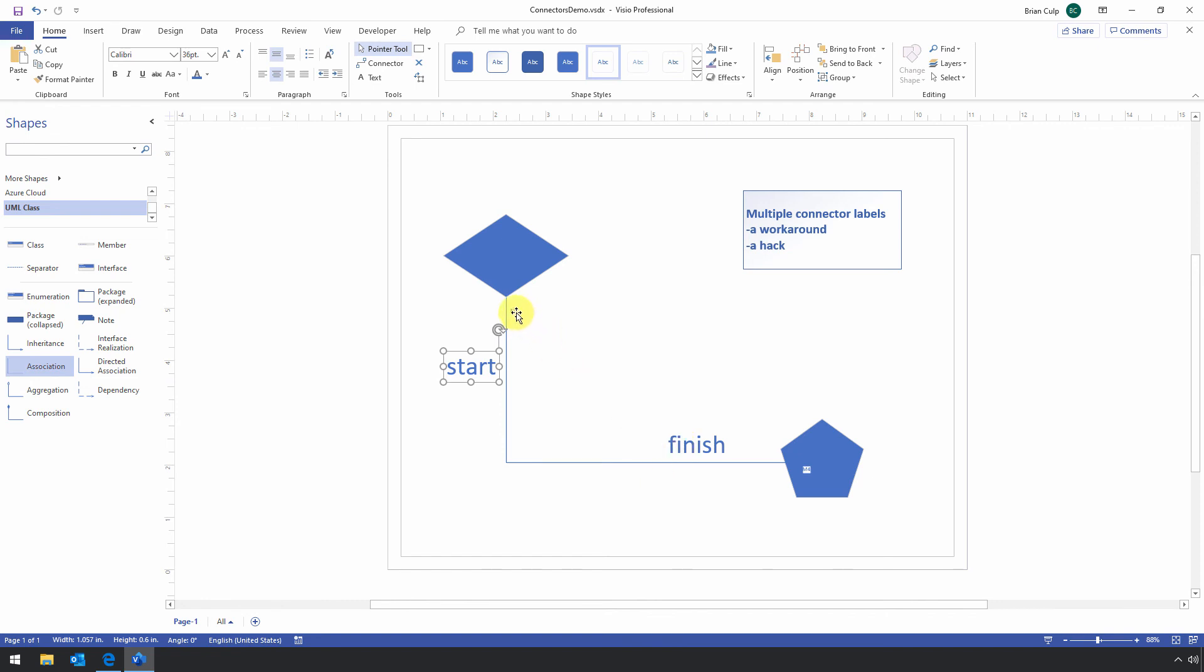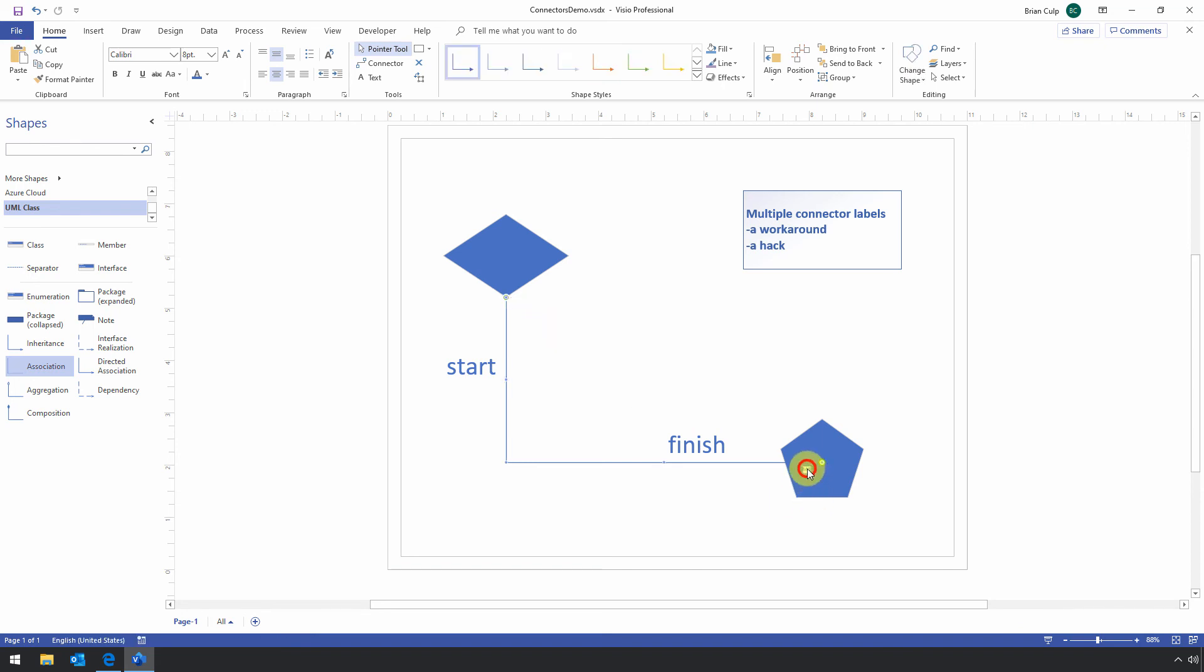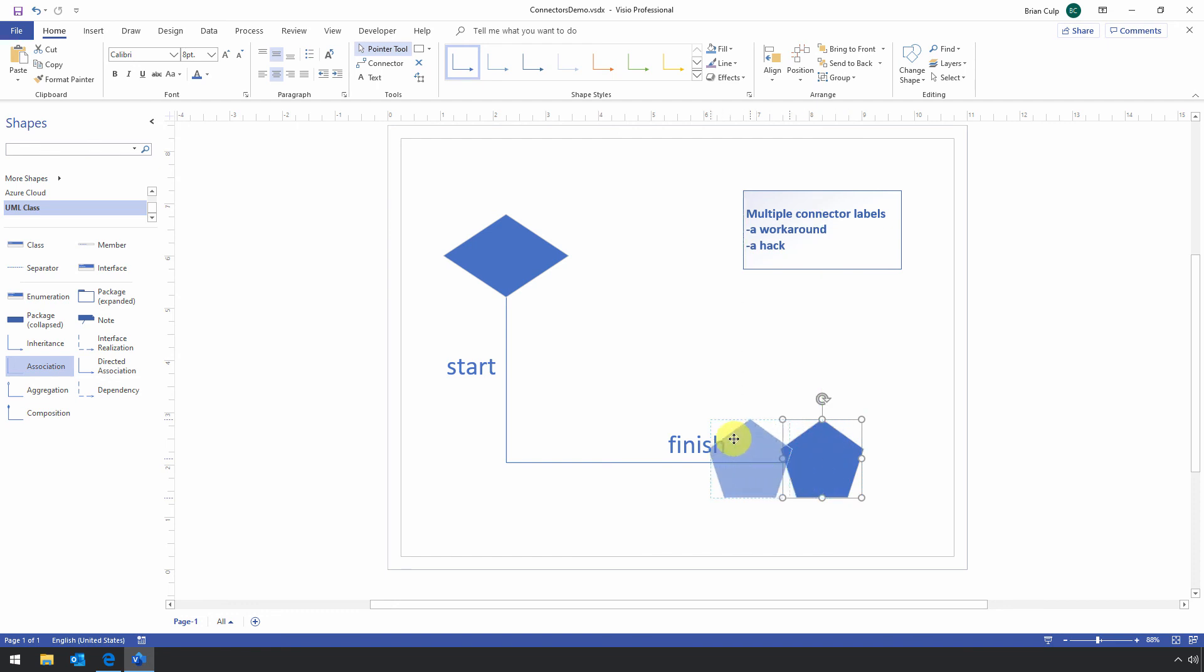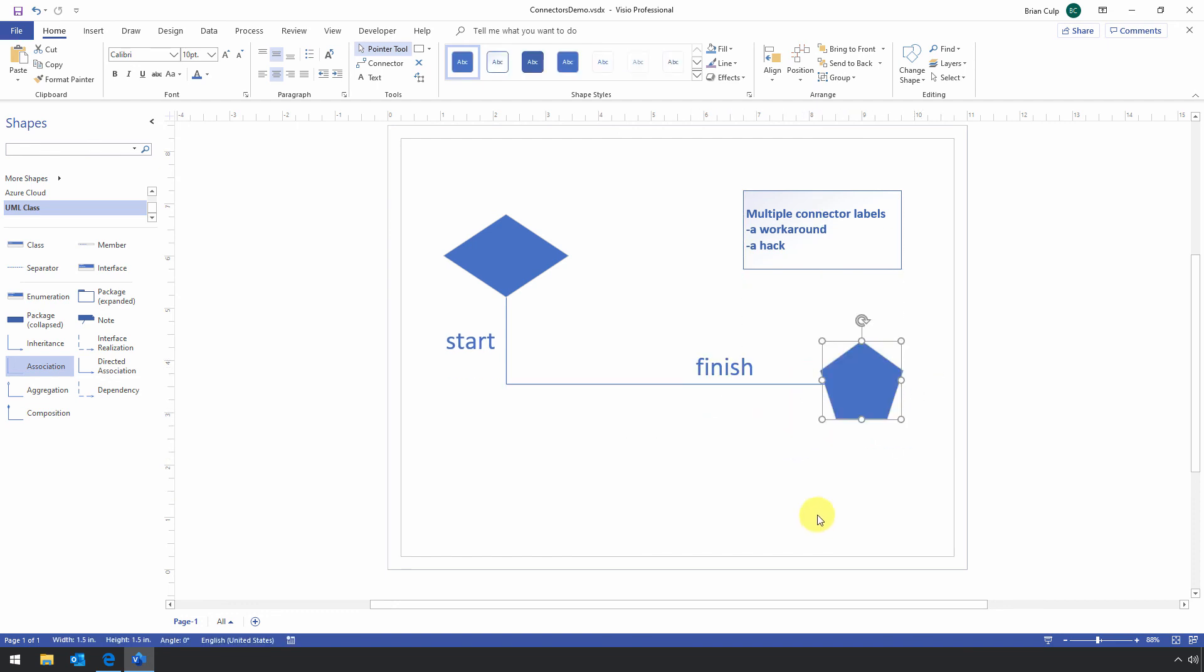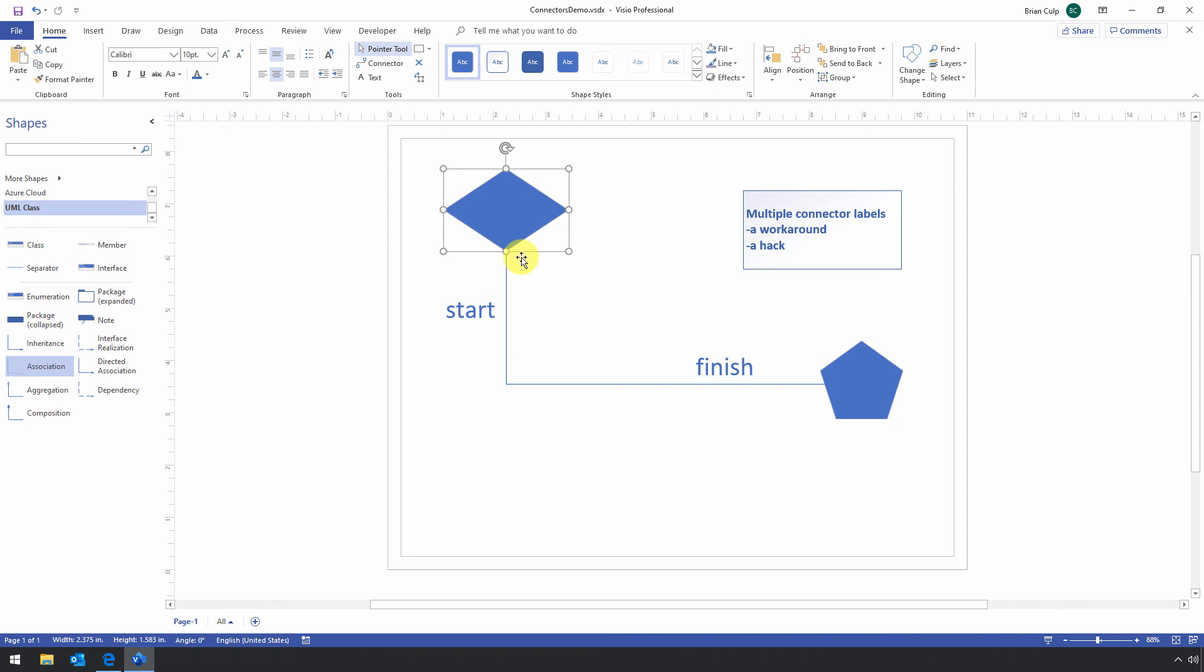These other ones that exist, again, you can fill them in, you can replace the text, you can just delete them if you want to. So just select and delete. And now I've got multiple connector labels. And what's cool about this is that with this hack, I can move the shapes around. And you can see that no matter how I move things, that the labels are still attached to the connector.